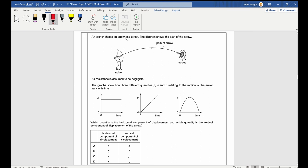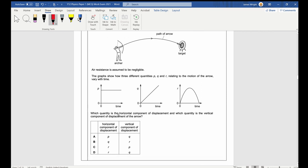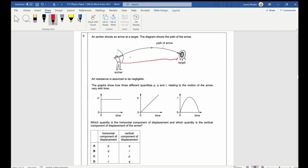Question 9: An archer shoots an arrow at a target; air resistance is negligible. Horizontal displacement increases at constant velocity, so Q is the horizontal displacement — answer B is correct straight away. For completeness, vertical displacement increases then decreases as the arrow goes up and comes back down, so R represents the vertical displacement.